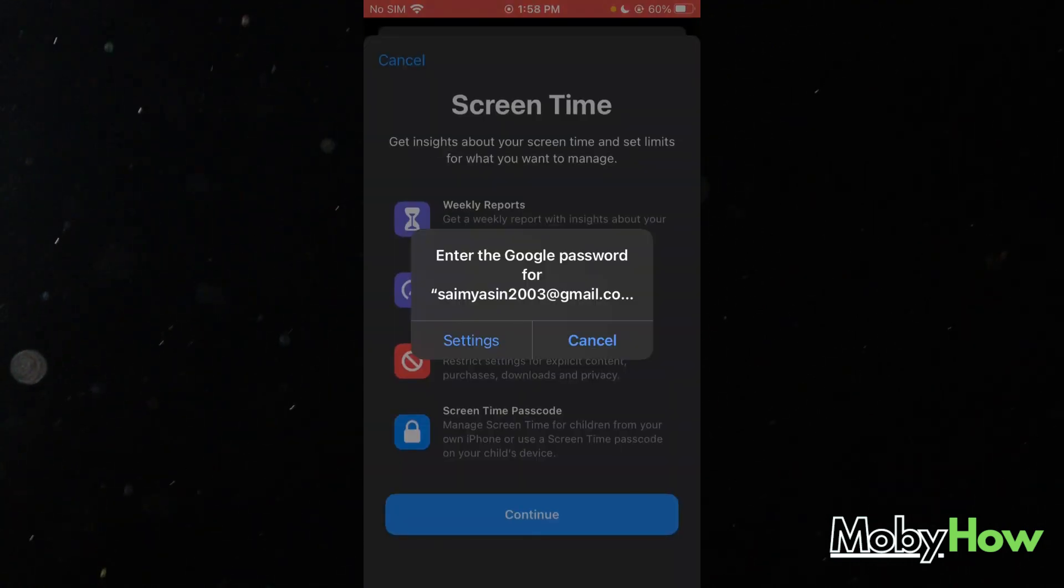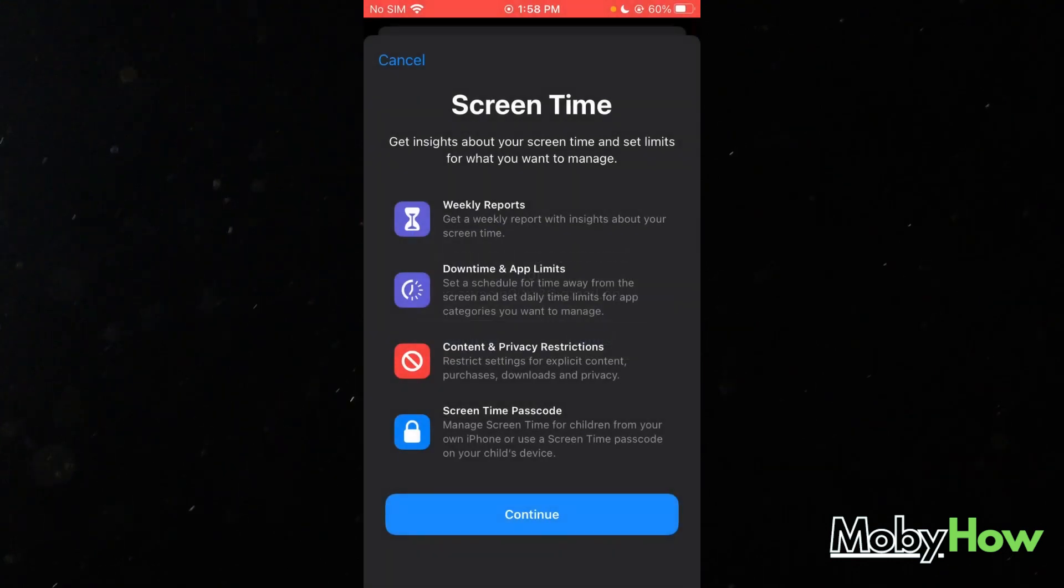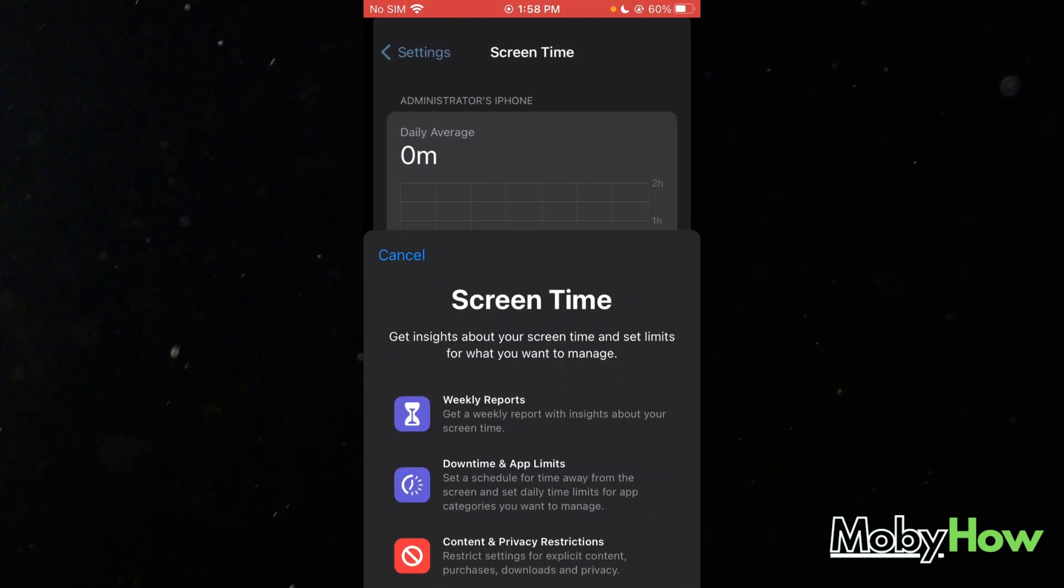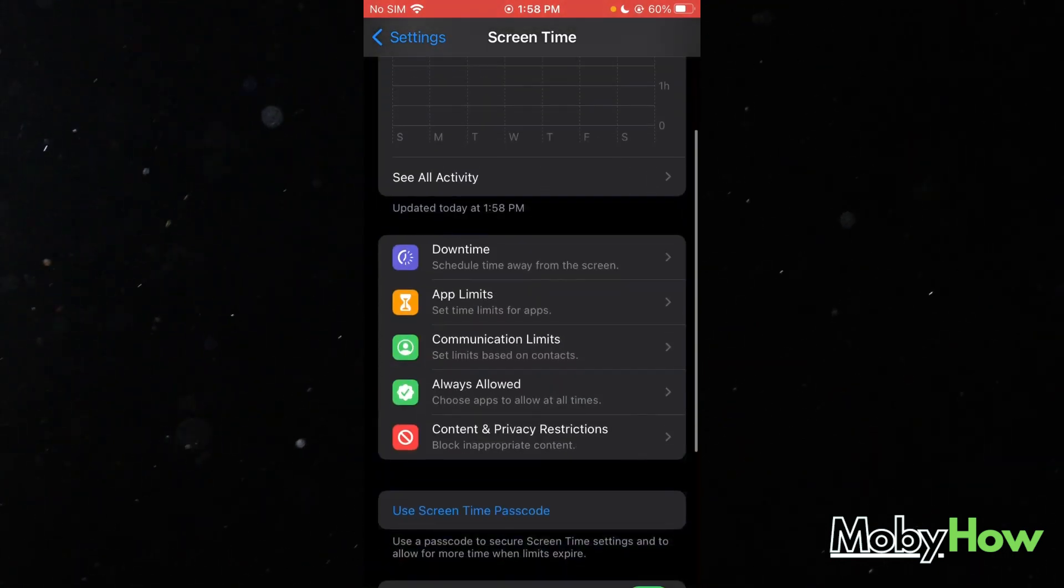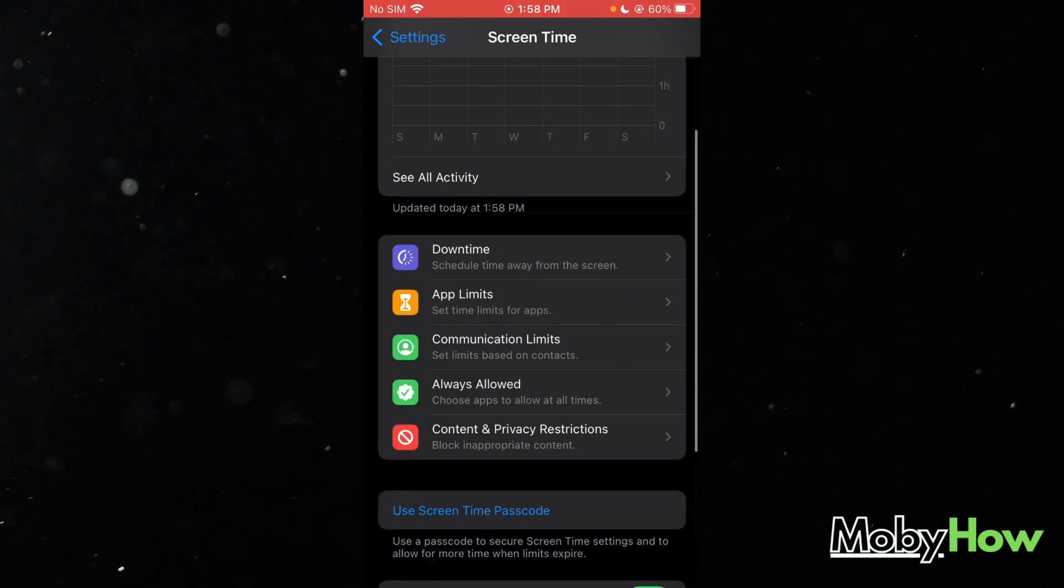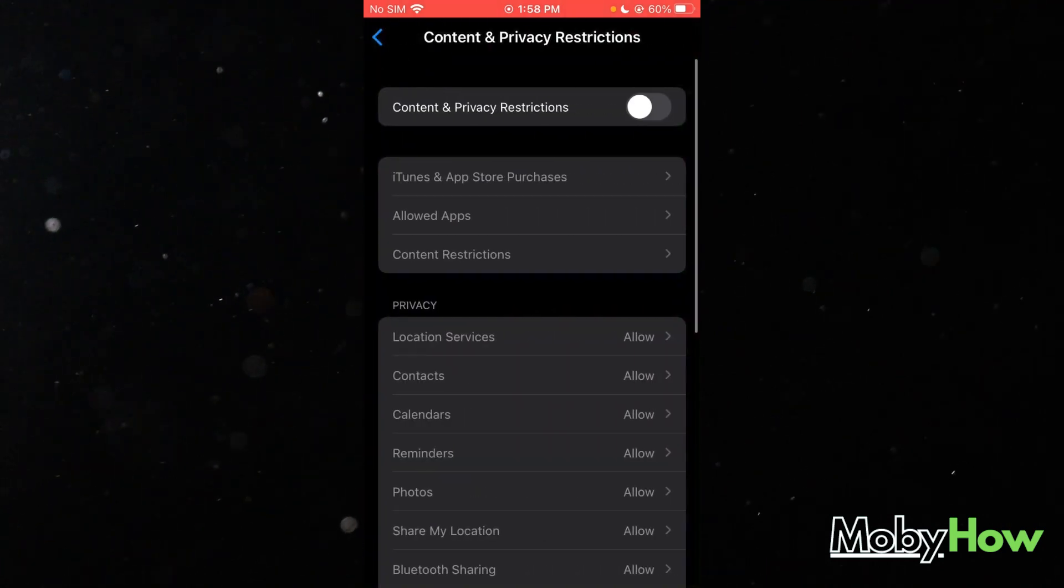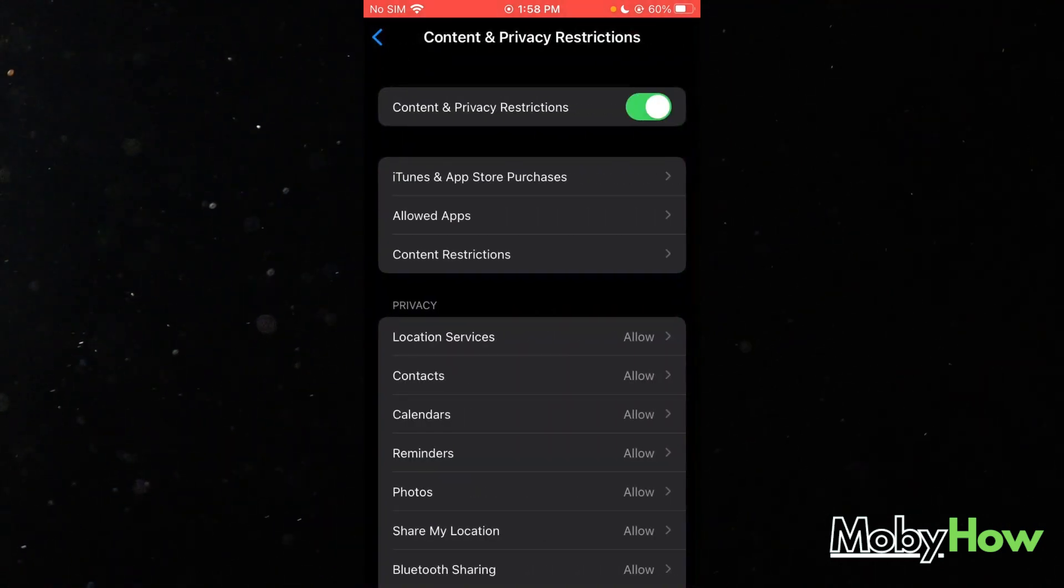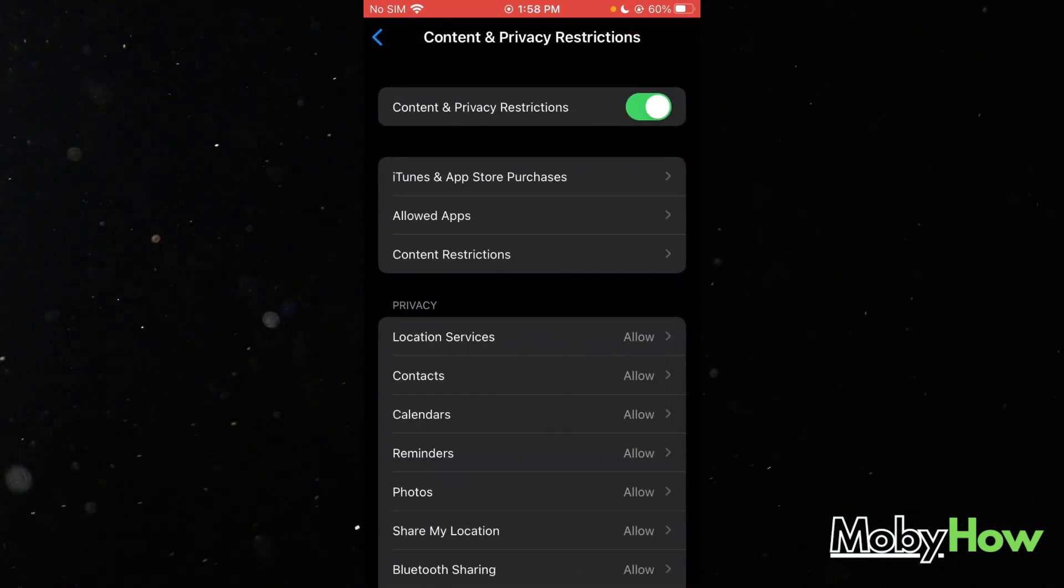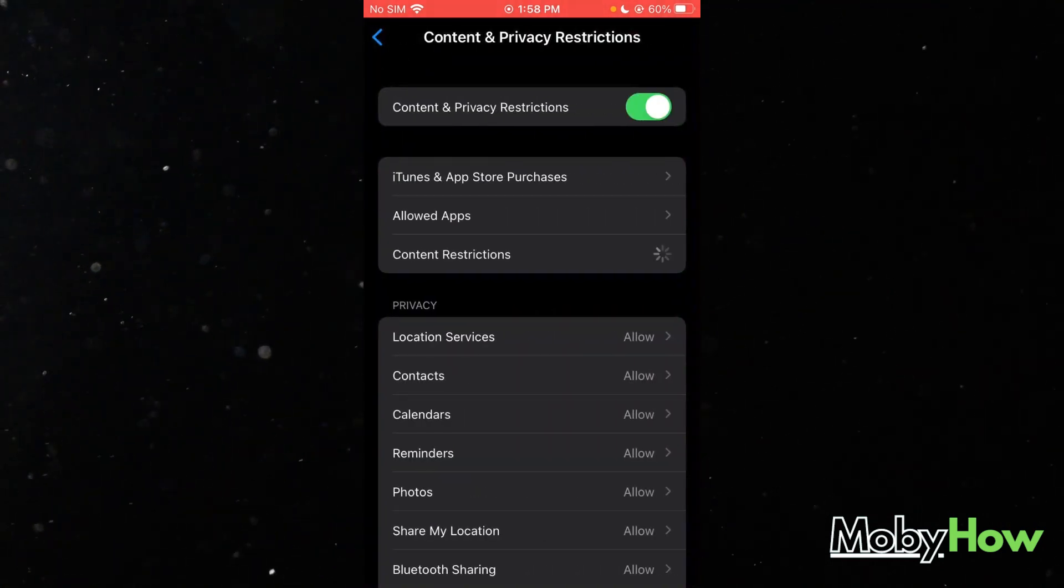Once you turn on your Screen Time, as you can see over here, you're going to head over to Content and Privacy Restrictions and you're going to turn it on.